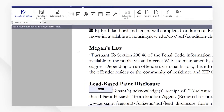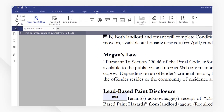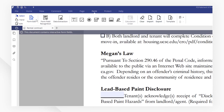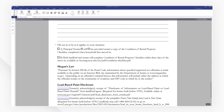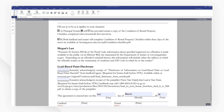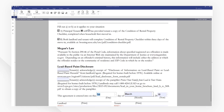Now let's close the form editing by clicking here and check out our PDF form. Looks like everything works well. Easily create fillable forms with PDFelement's user-friendly form features.